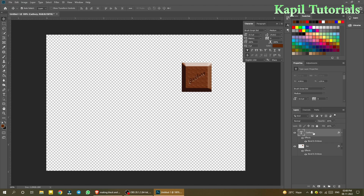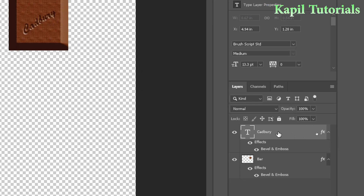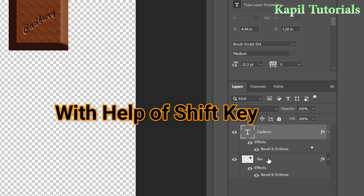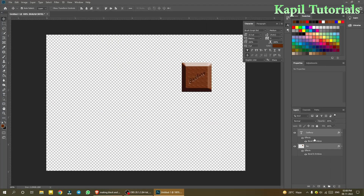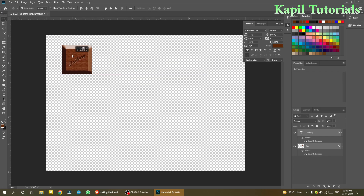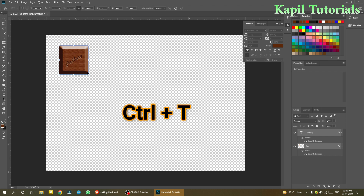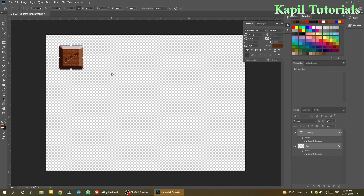To move both layers together, hold Shift and click both the bar layer and the text layer to select them both. Then move them and use Ctrl+T to resize both at once.